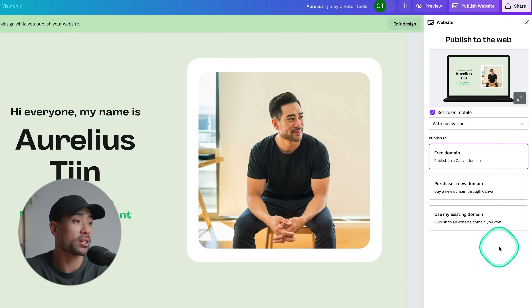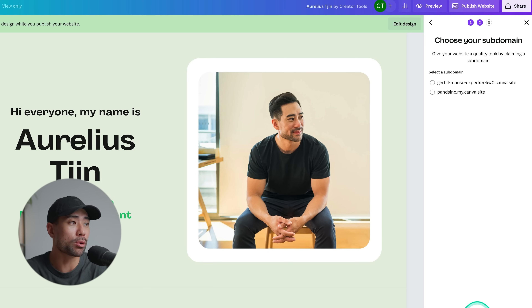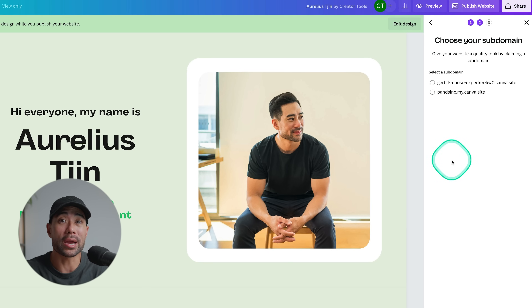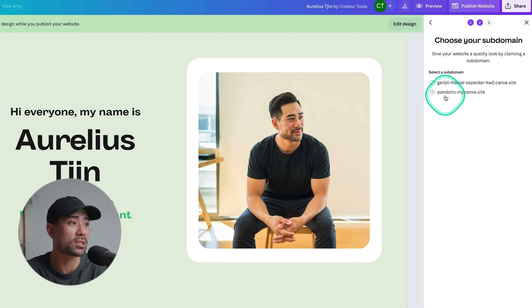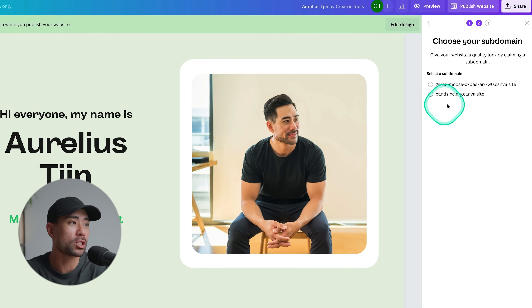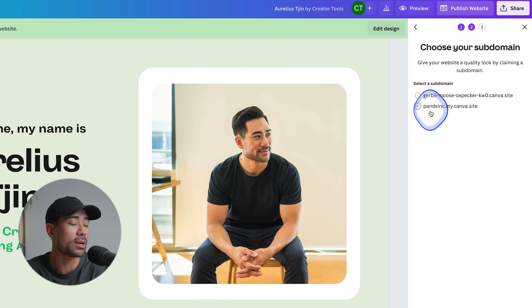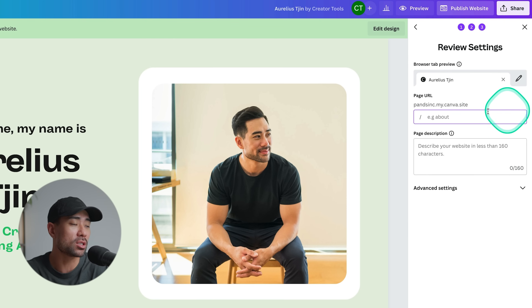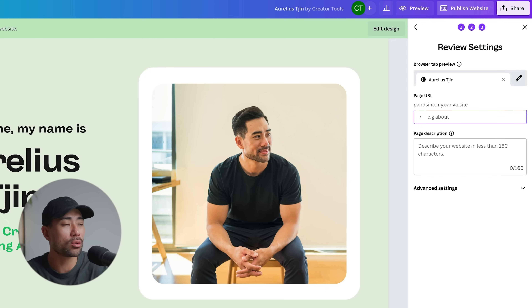When publishing your website for the first time and choosing 'Free domain,' you'll be given an option to create your own subdomain. Once you've created that subdomain — for example, pnsinc.my.canva.site — you'll need to stick with it. However, you can change the subdomain path, and you're able to create multiple pages under it, which is what we'll cover next.